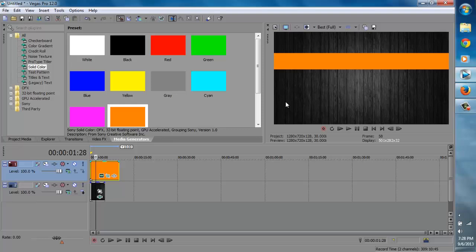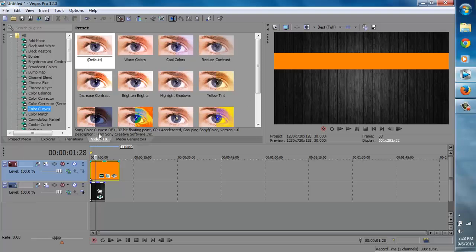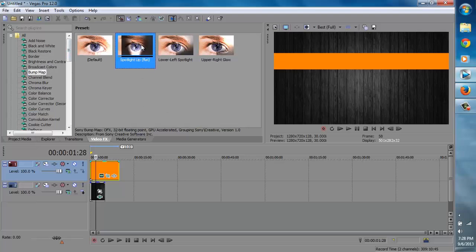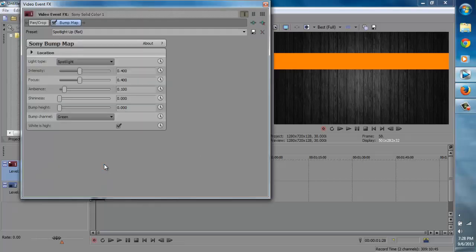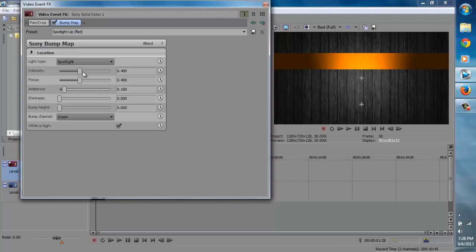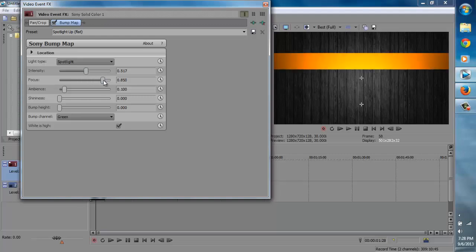Now we're going to add a little bit of 3D depth. To do that, go to video effects and go to bump map. Here it is. If we put, for example, this flat one on top, it gives a nice looking 3D look. We could increase the intensity — this will make it wider. We could increase the focus — this will make it look even wider. I'm going to decrease it a little bit. It's really up to you, whatever suits your eye best.